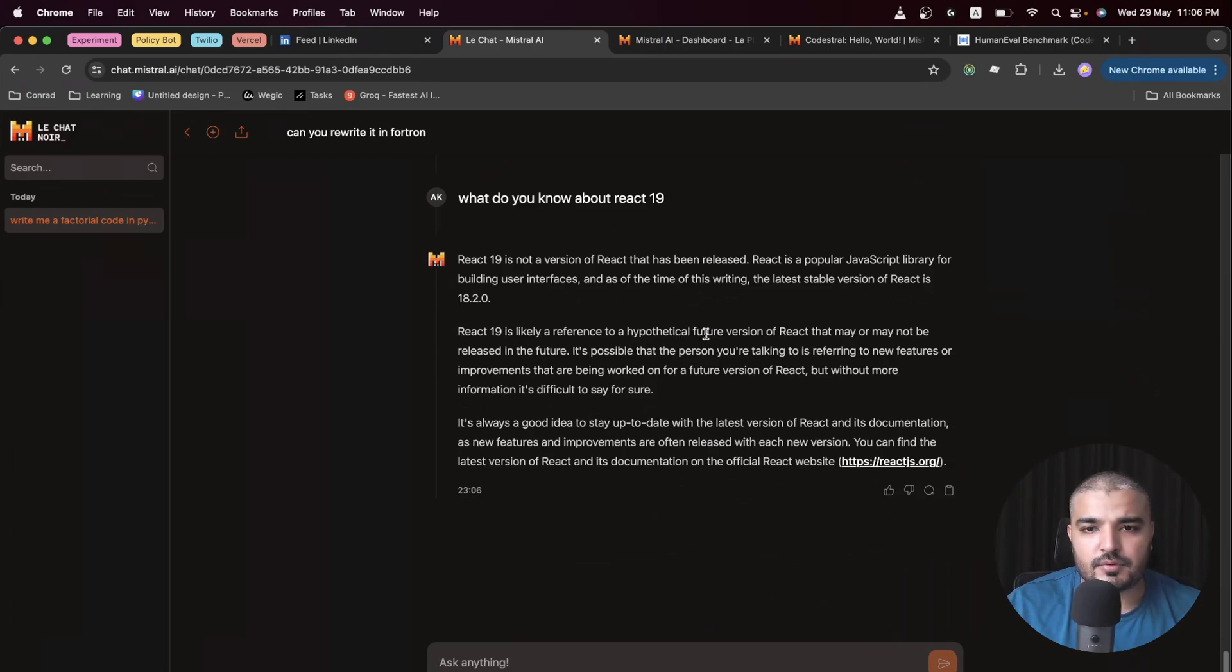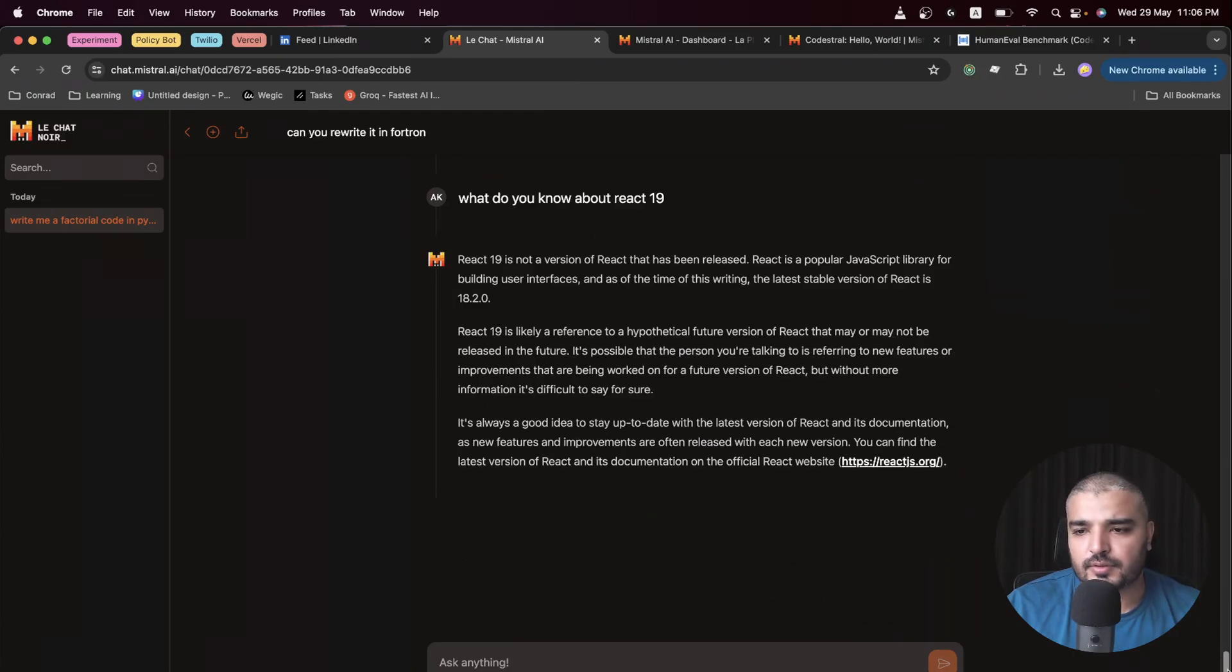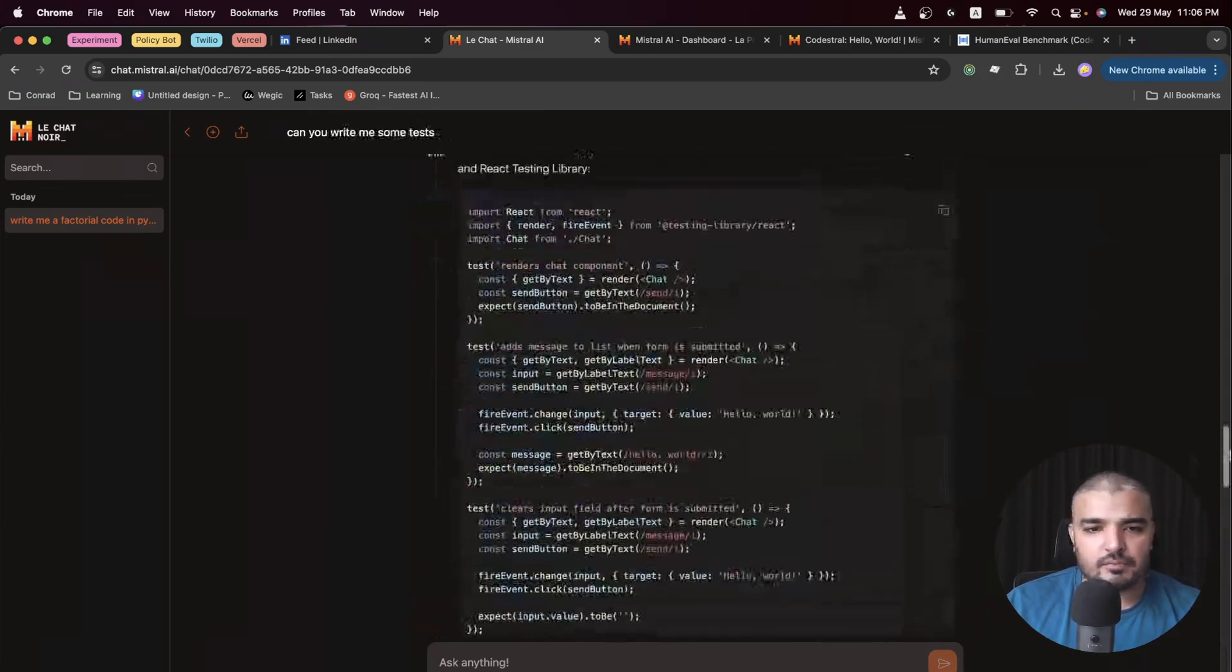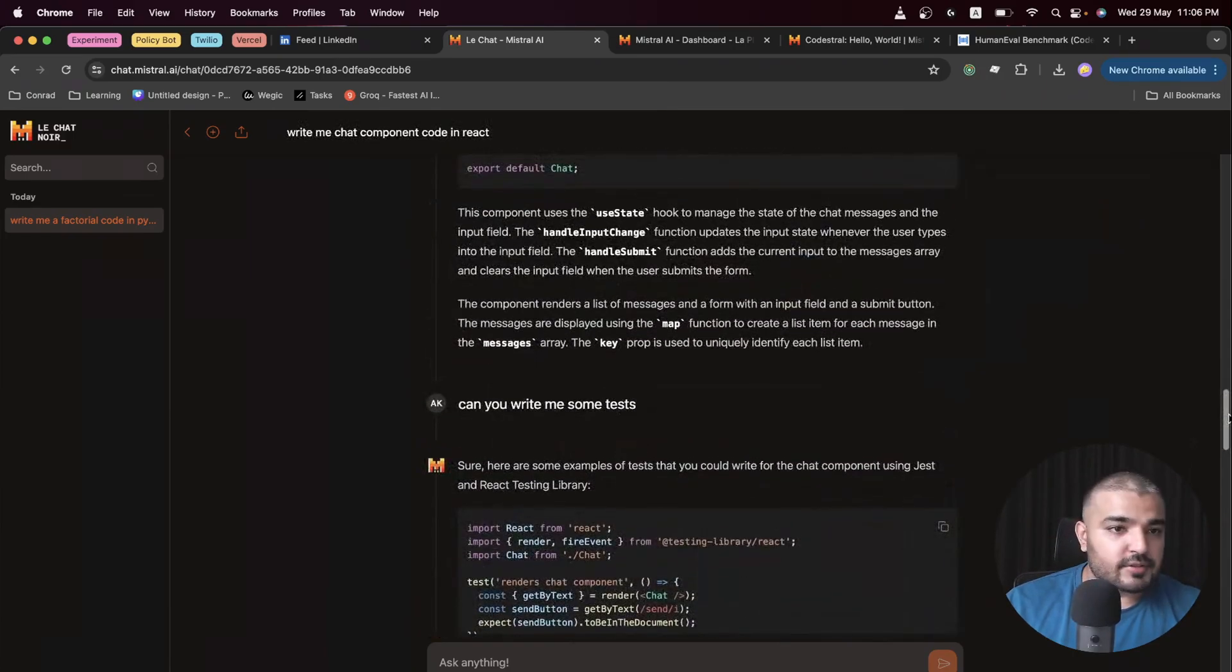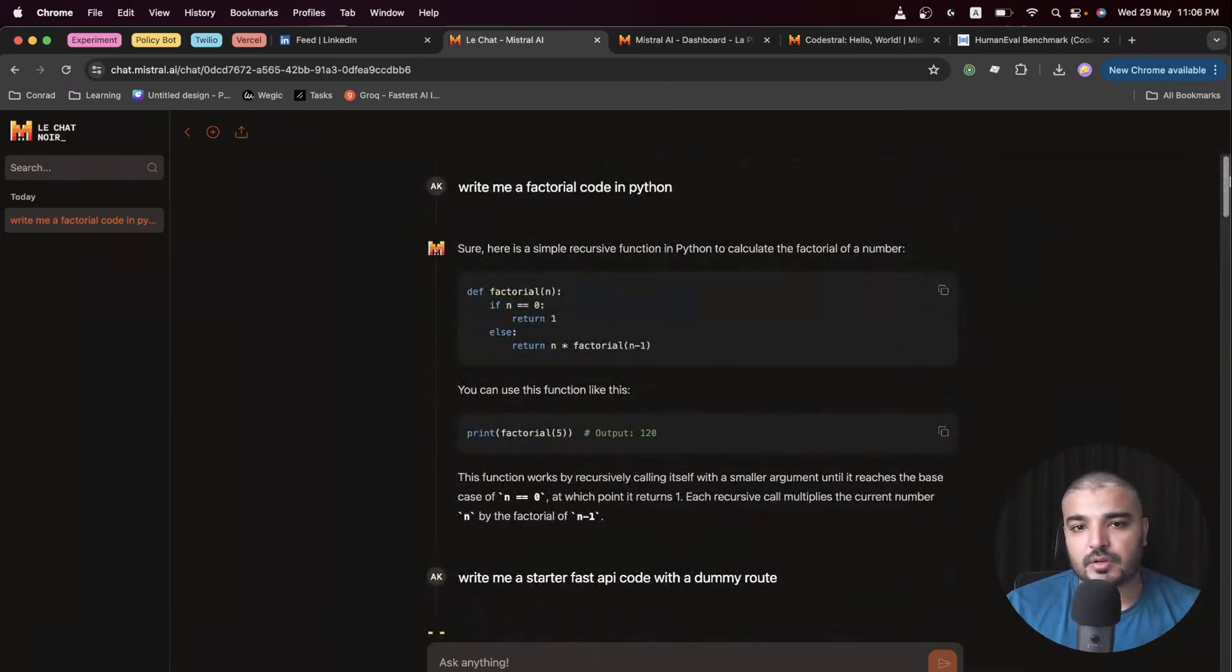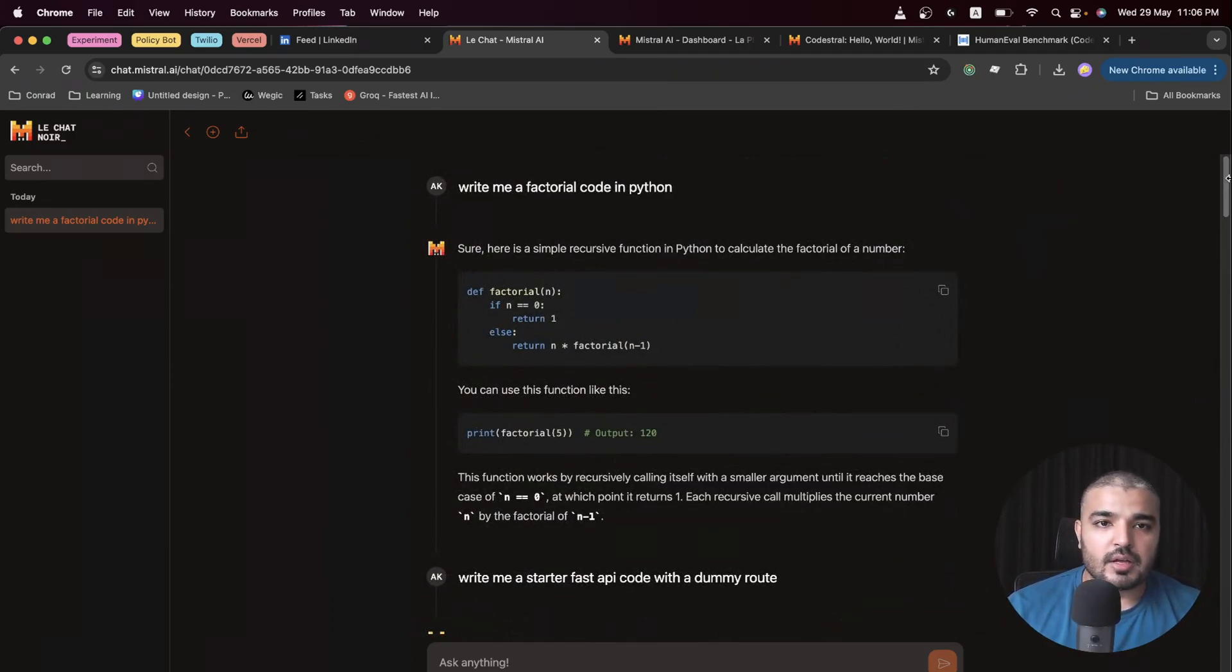Okay, no specific details likely to reference. It's not there yet, but good that it pointed out that it's a future version of it. As of the time of writing, the latest stable version is 18.2.0. Alright, correct.